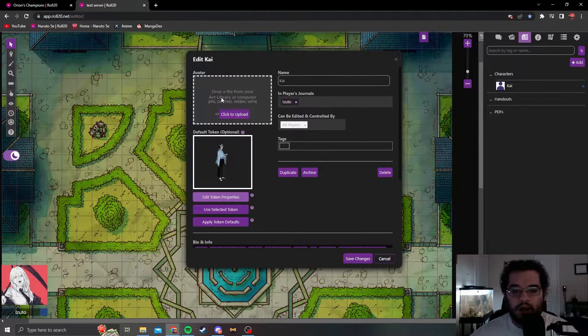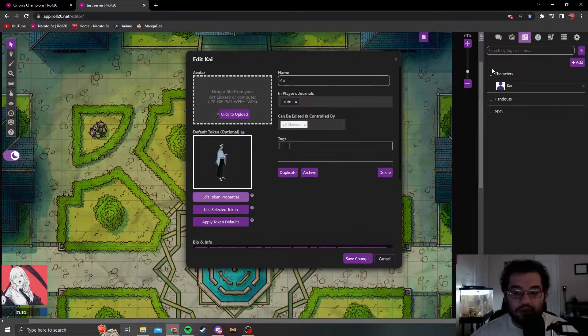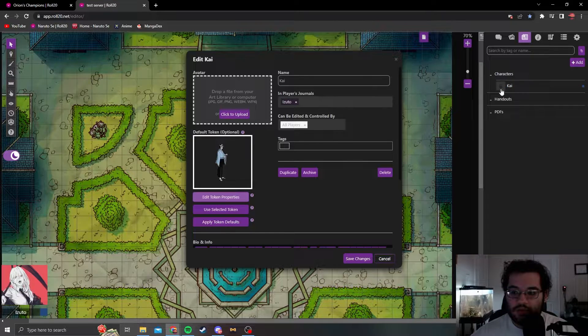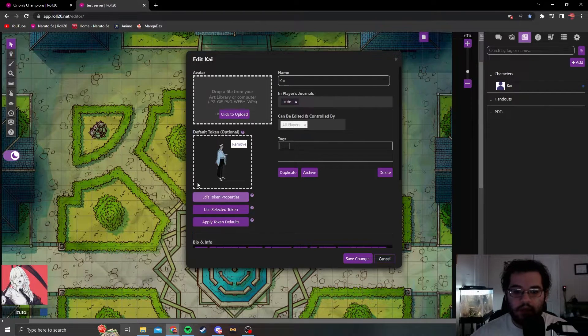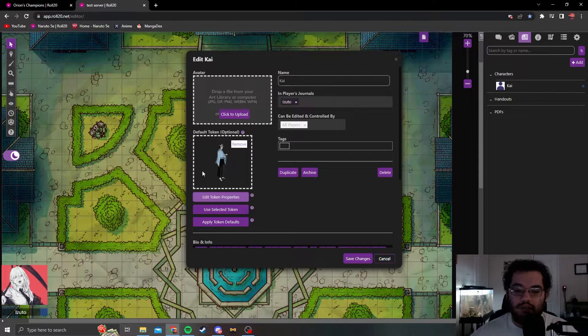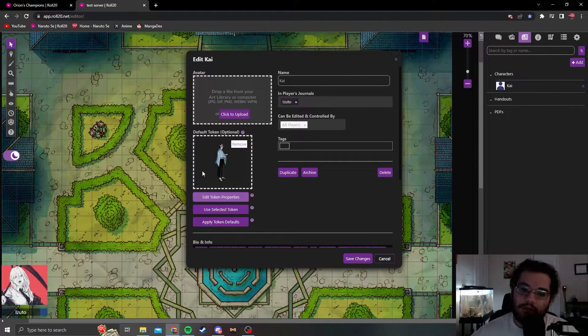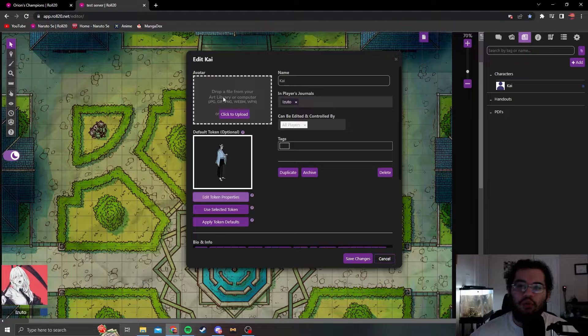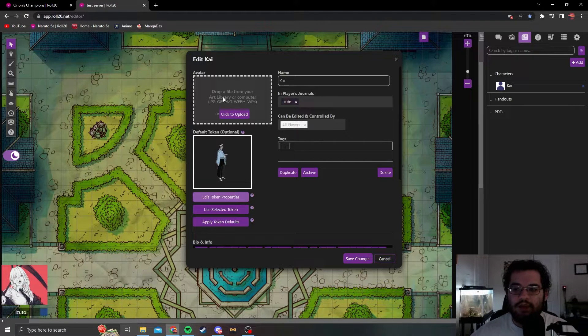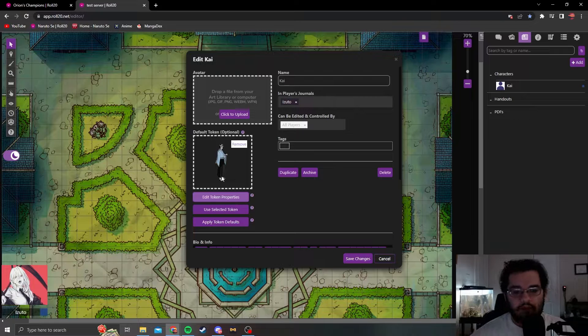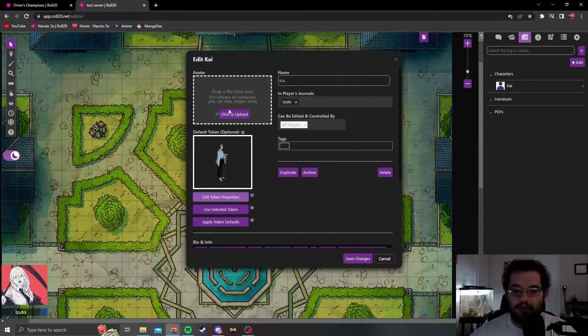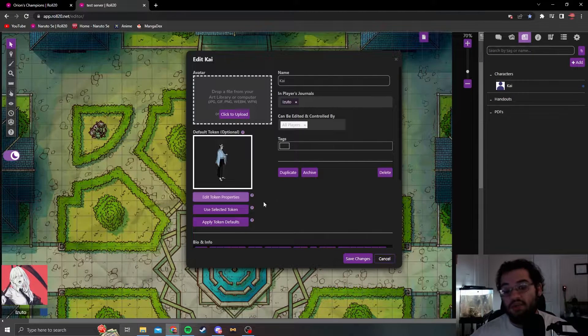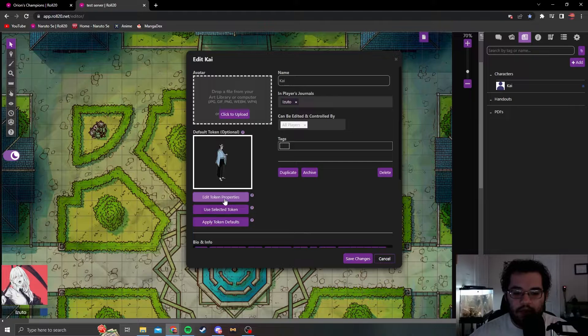Right here, this top one, avatar, this will change what it looks like in the journal. This bottom one will change what it looks like on the map. This top one I basically only use for important characters. If it's something like a guard or something, I won't go through the trouble. If it is an important character, obviously I just match it with what the token is usually.